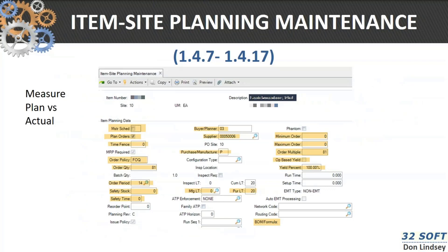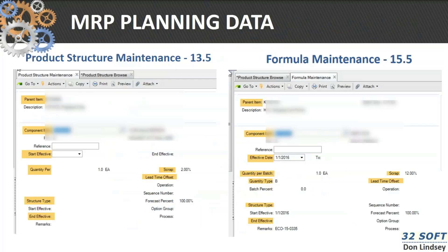If we look at the individual menus within QAD where these data elements are contained, you can see in 1.4.7 item planning or 1.4.17 item site planning, we've got these requirements of master scheduling order policy lead times. So you can review what your order policies are in terms of how MRP is going to use those. In terms of the product structure, here's the parent-component relationship, the quantity per, the start date, and those scrap factors we talked about.